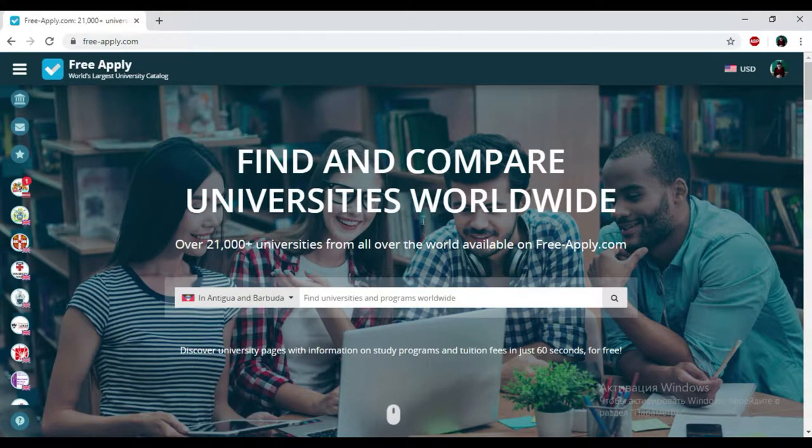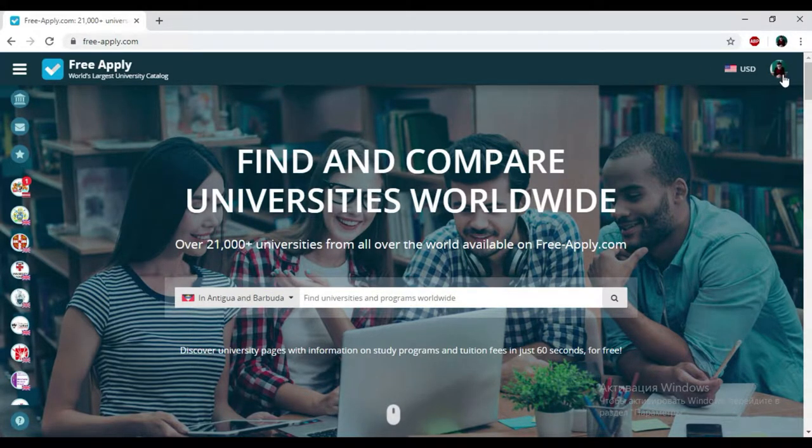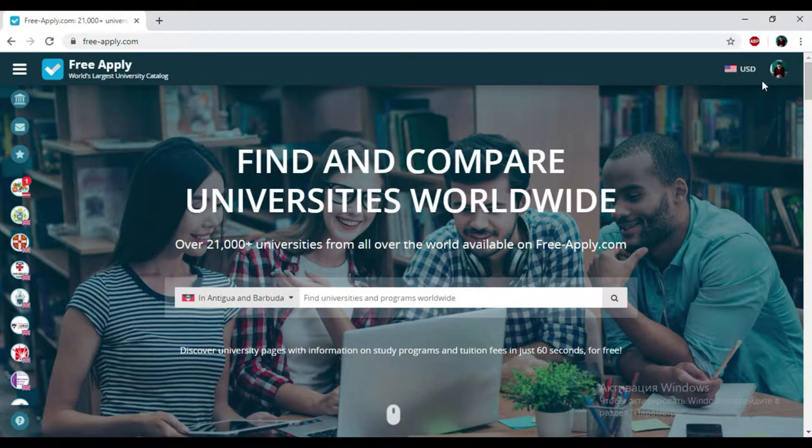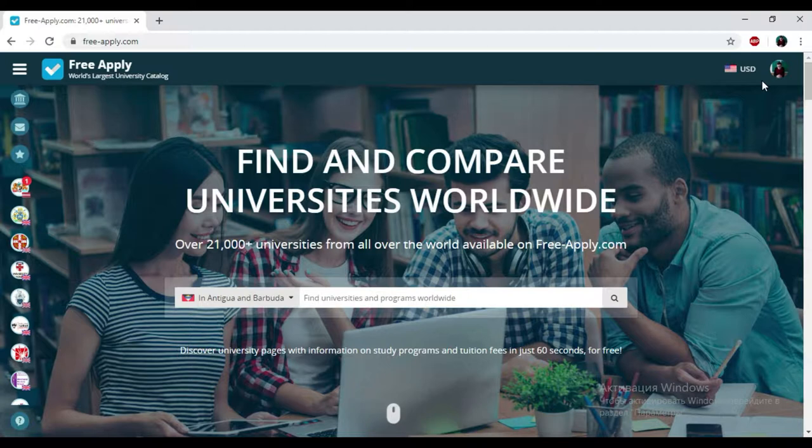I remind you that you need to sign up here and create your profile, and please add your photo because when the administration of the university answers your questions, they will see that you're a real person.